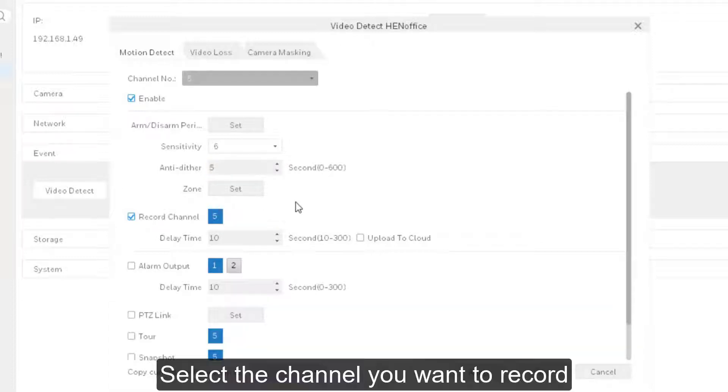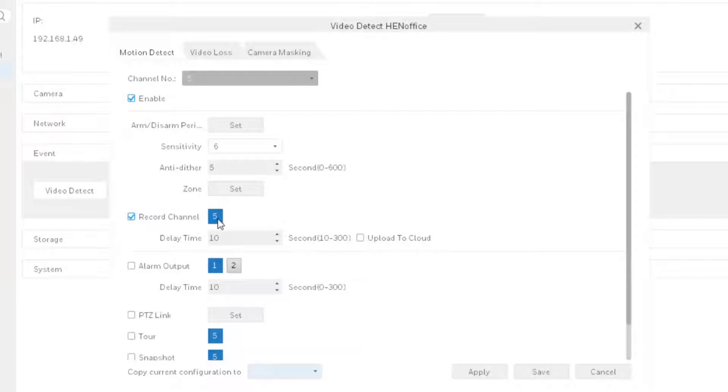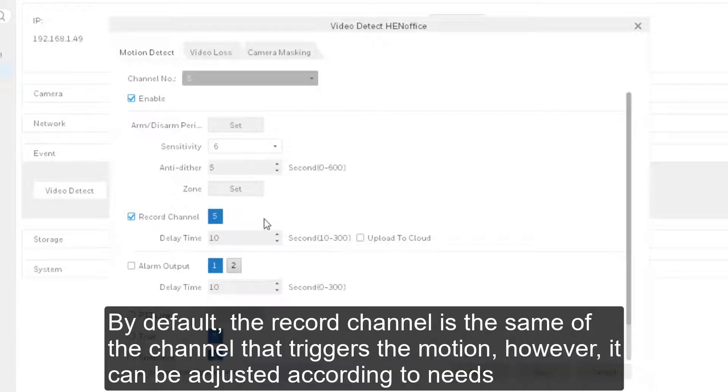Select the channel you want to record. By default, the record channel is the same as the channel that triggers the motion. However, it can be adjusted according to needs.